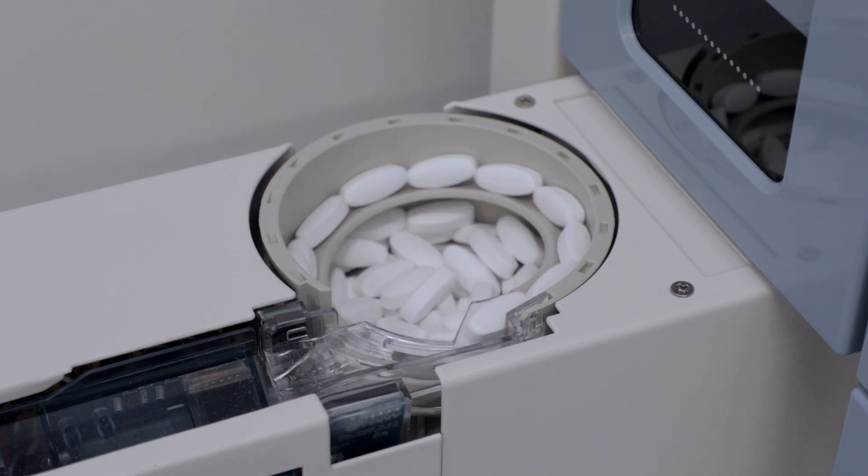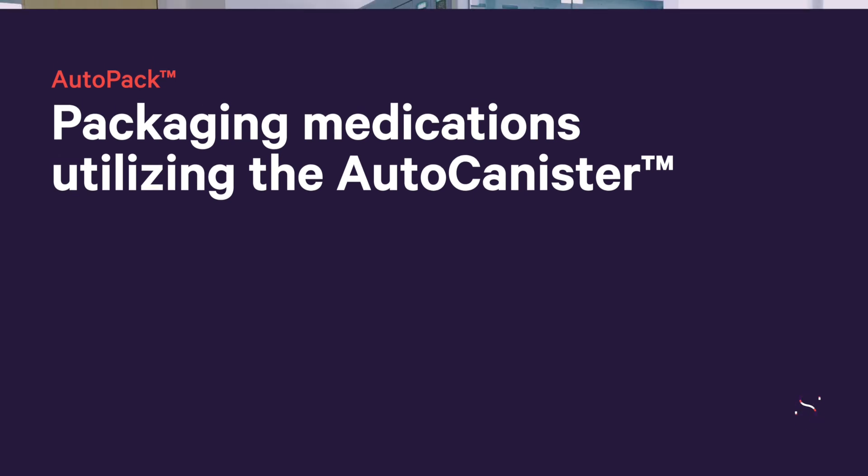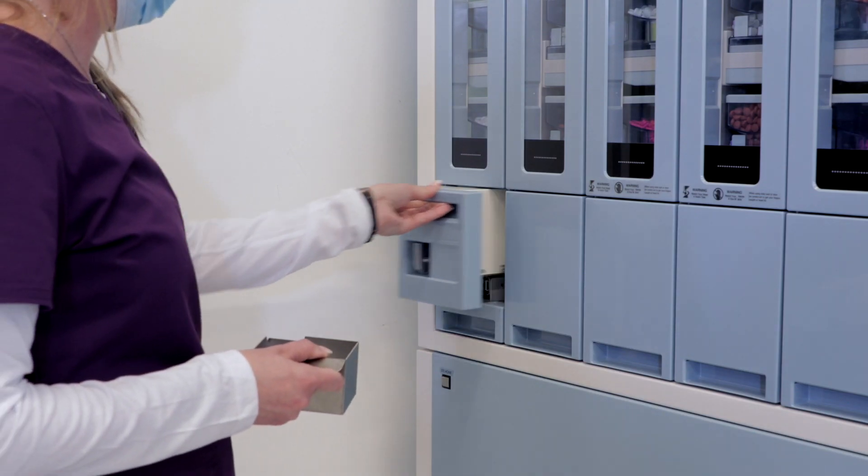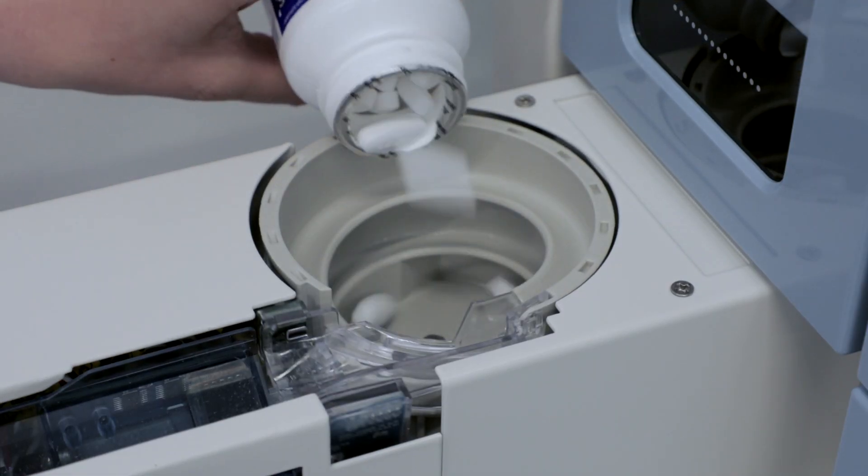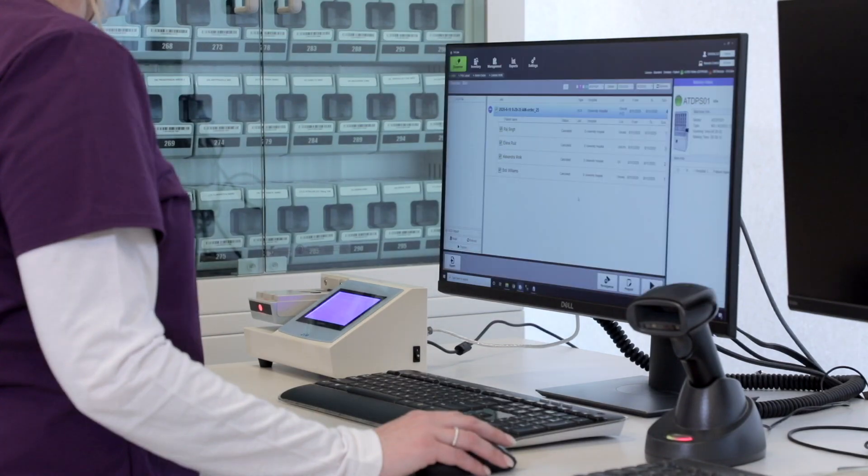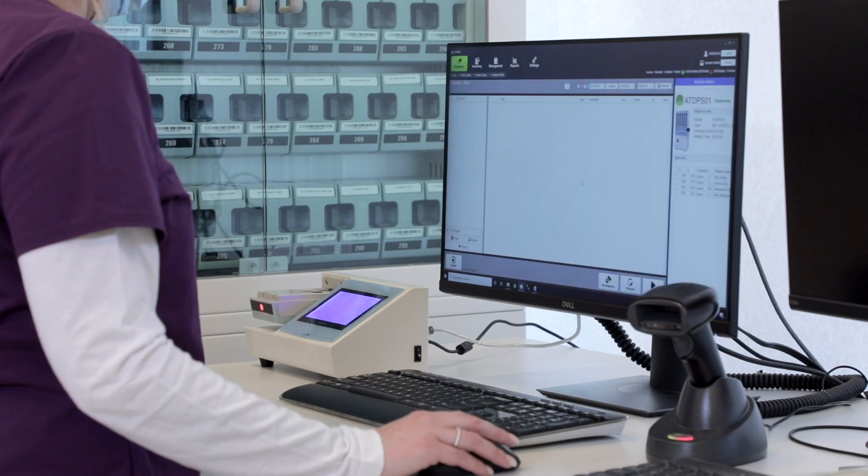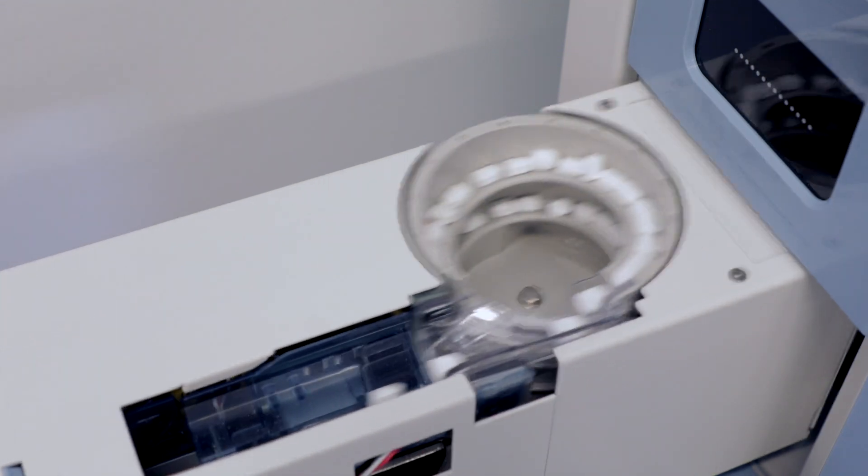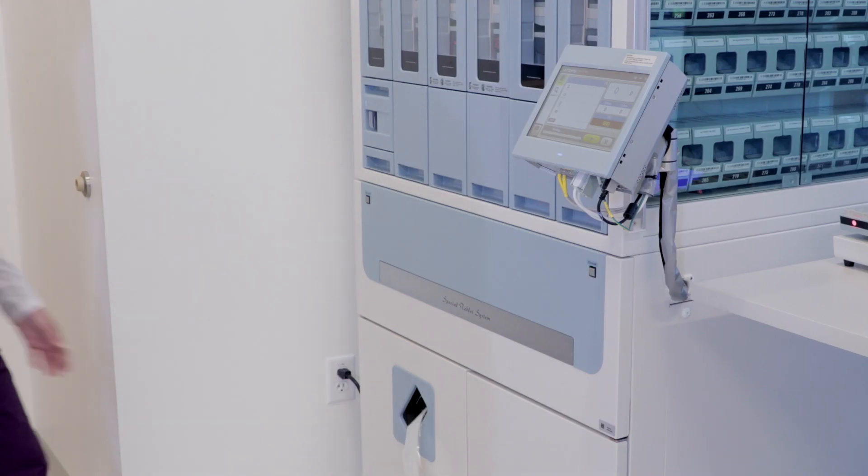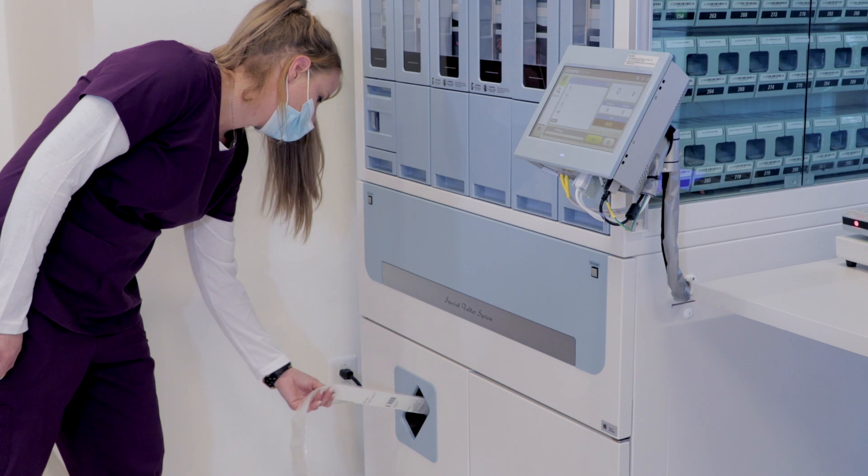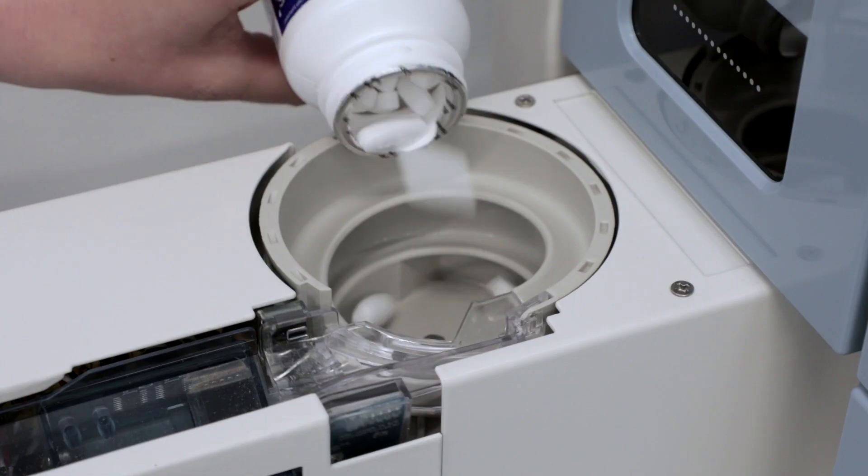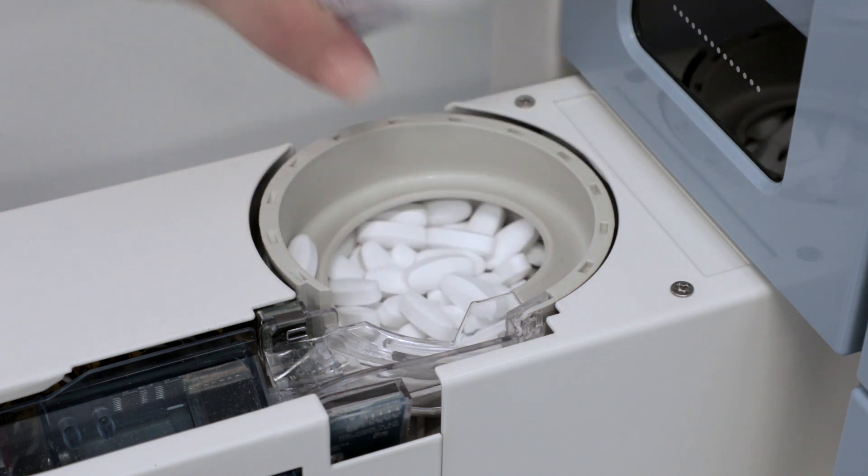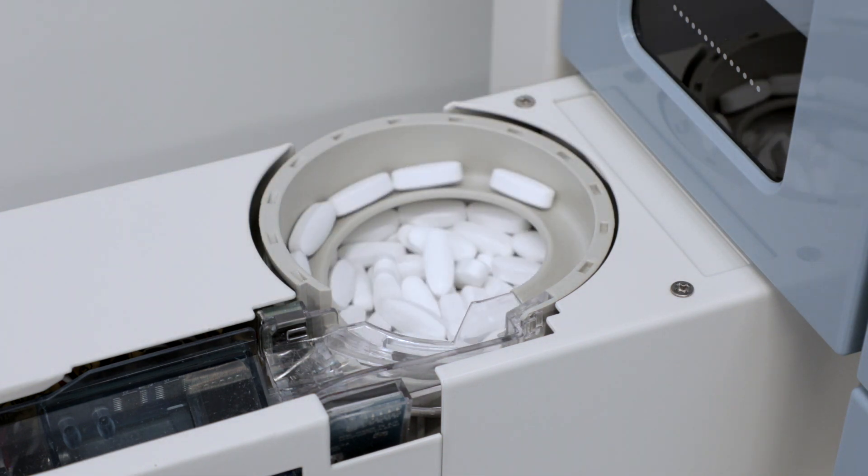An auto canister automatically and quickly packages oral solid medications and accommodates up to 500 tablets at a time. Depending on the model, up to four AutoCanisters can be added to one AutoPak Packager, taking the place of three or four standard canisters. The AutoCanister is a great solution for packaging medications that have frequently changing NDCs, as there is no need to recalibrate a canister or wait for a new canister to be ordered.